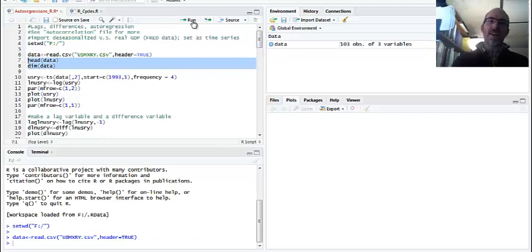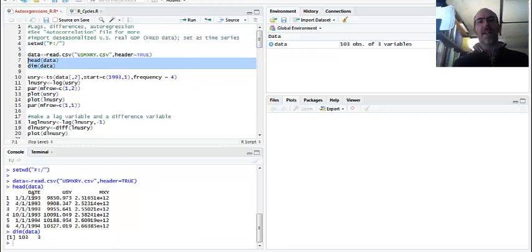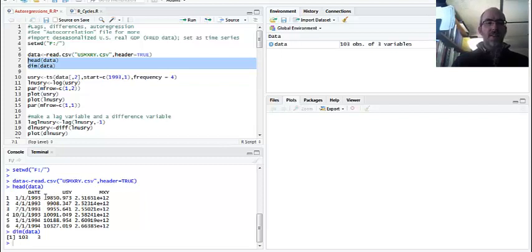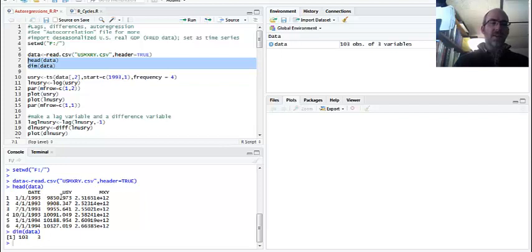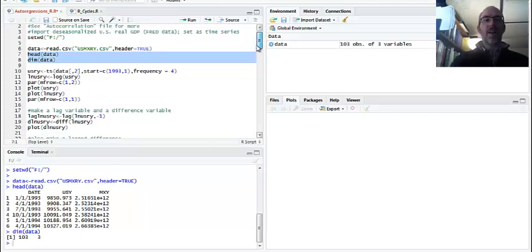And you can see here I've got my 103 quarters for three observations. And always check the head of your data. Make sure it looks okay. You can see it starts in first quarter of 1993. It's billions of US dollars. It starts at about nine trillion. You can see it's three variables, 103 long. We have to remember that because we're going to have to cut a variable a little bit later.